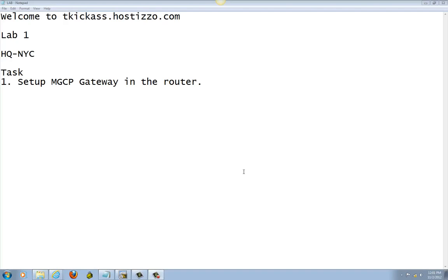Welcome to tk.host.hostlizzer.com. We continue with Lab 1. We're going to be working on Headquarter, which is on New York City's site. Today's task is we're going to set up MTCP Gateway in the router and also go to Call Manager and set up there also.